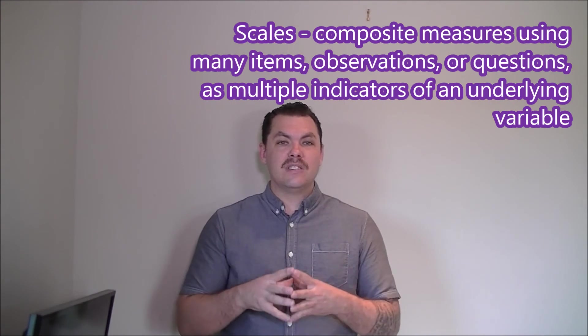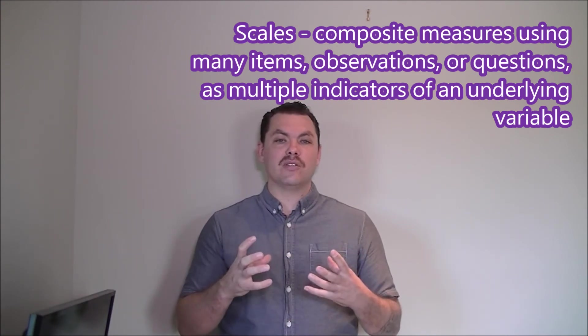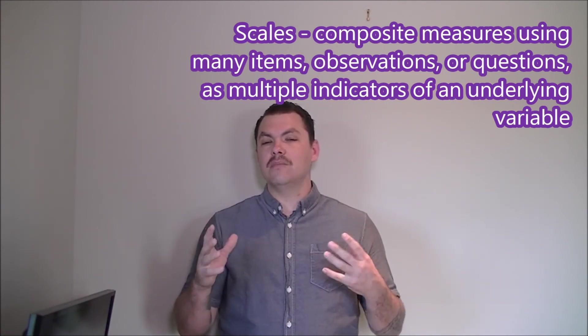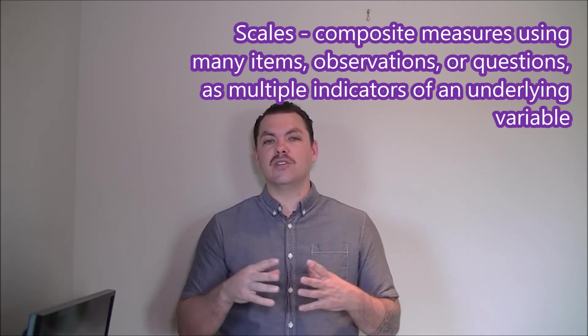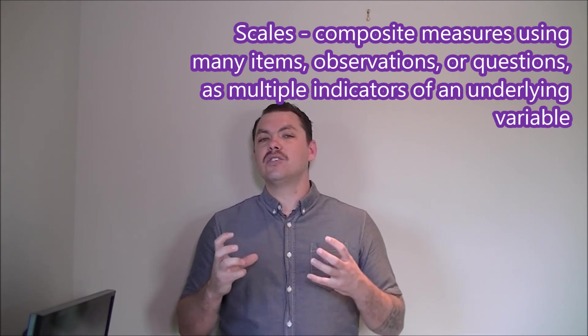This is what we call a scale. Scales are composite measures where many items, such as the three I just mentioned, are ideas trying to measure one more abstract concept. So we can put these three items together to create a larger scale.